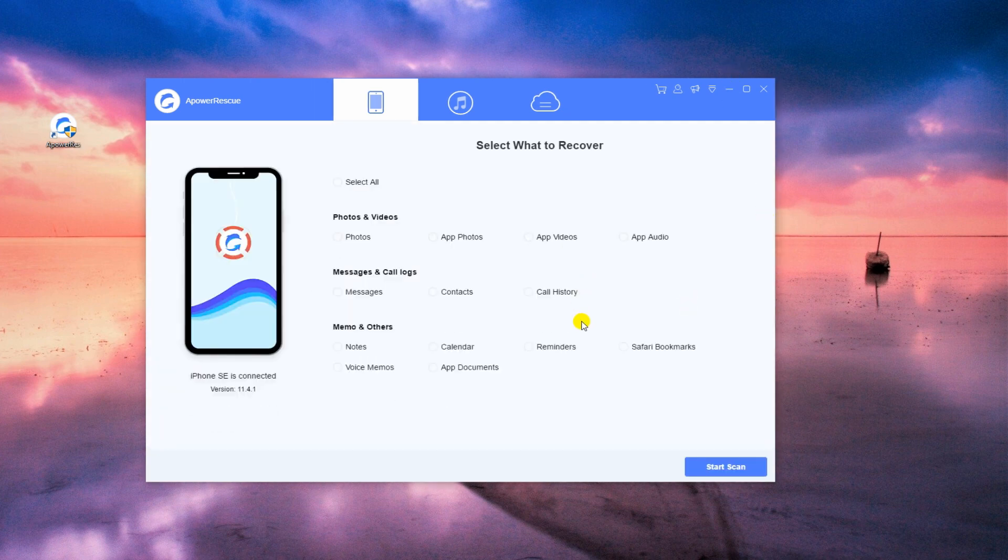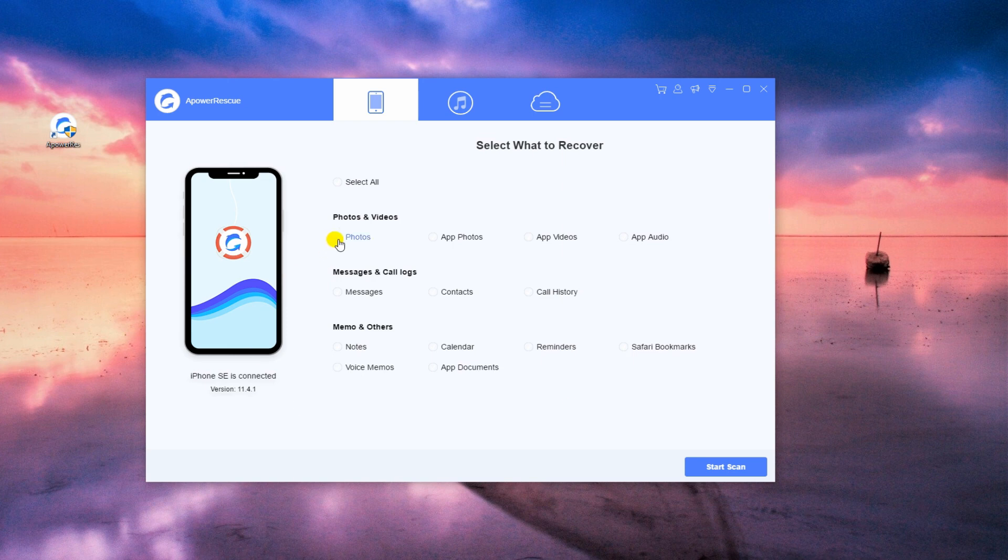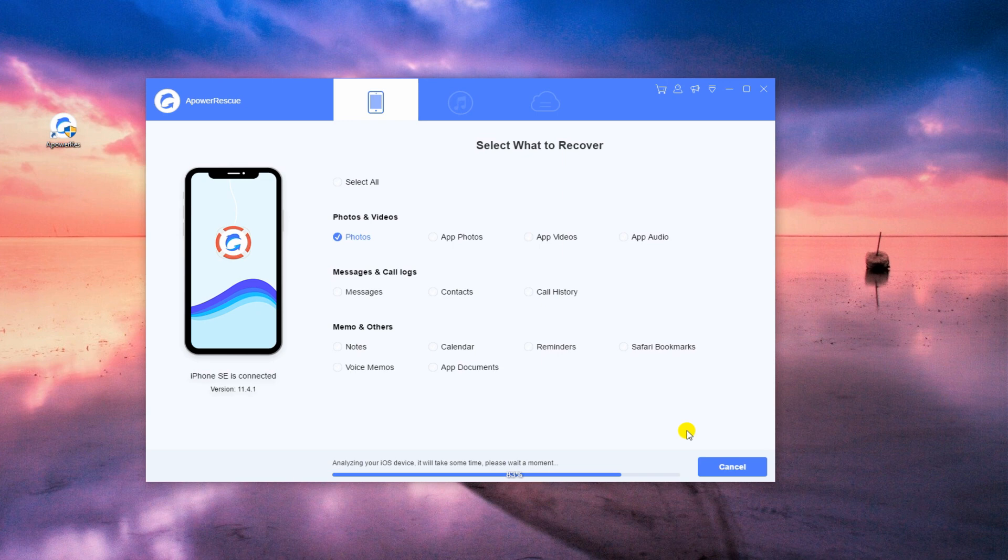Once connected, select photos from its main interface. Now, click Start Scan to let ApowerRescue analyze your iPhone.